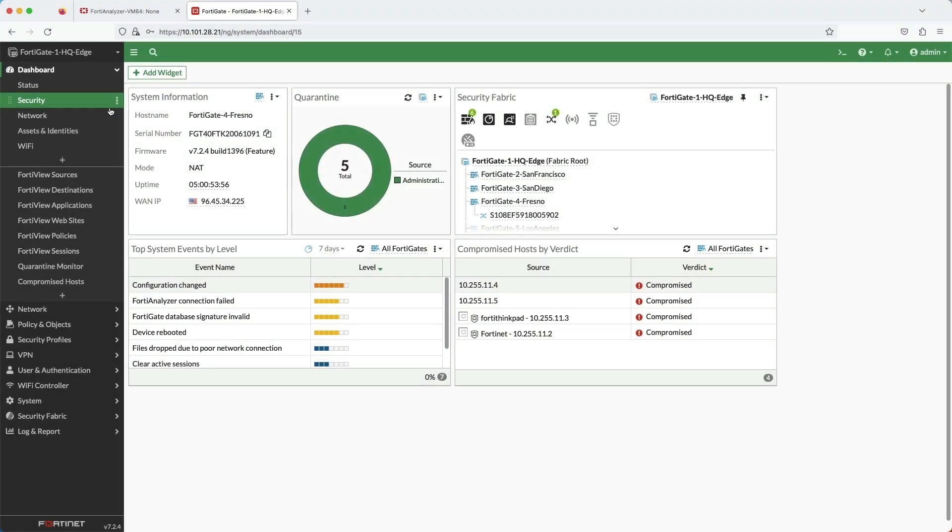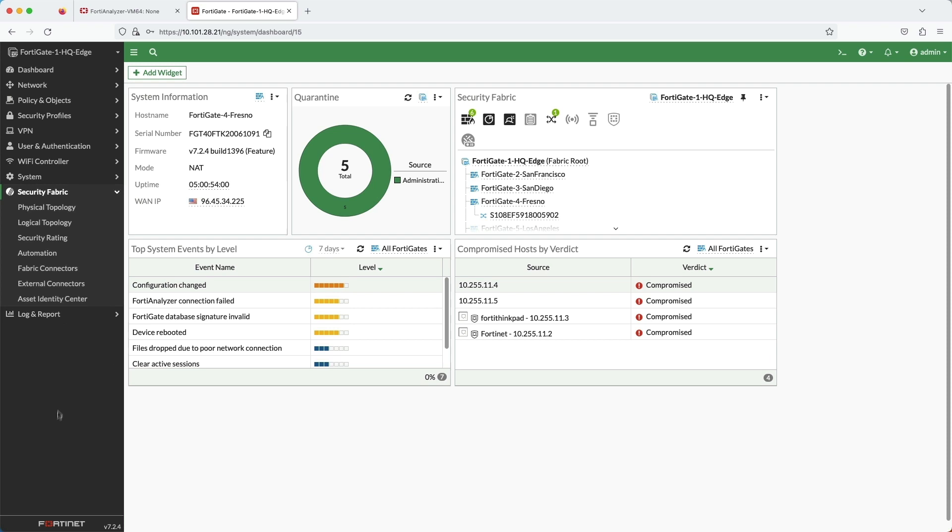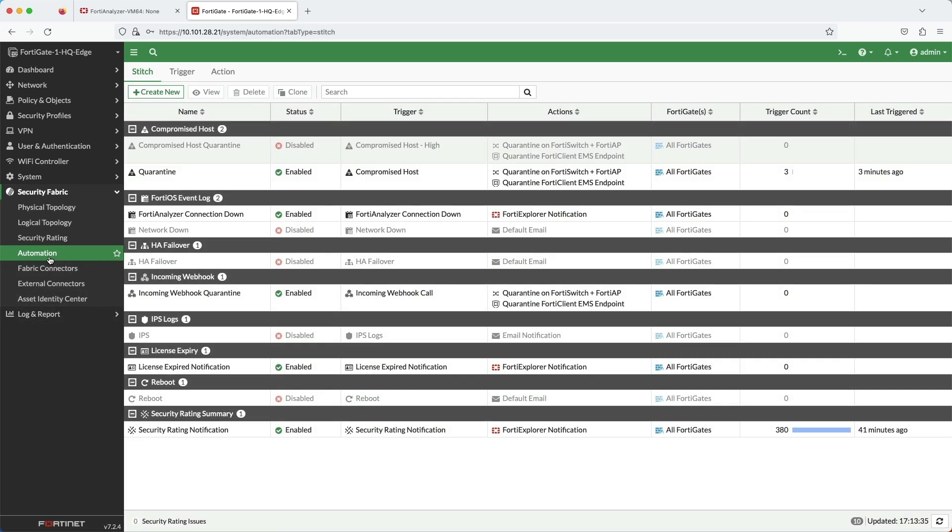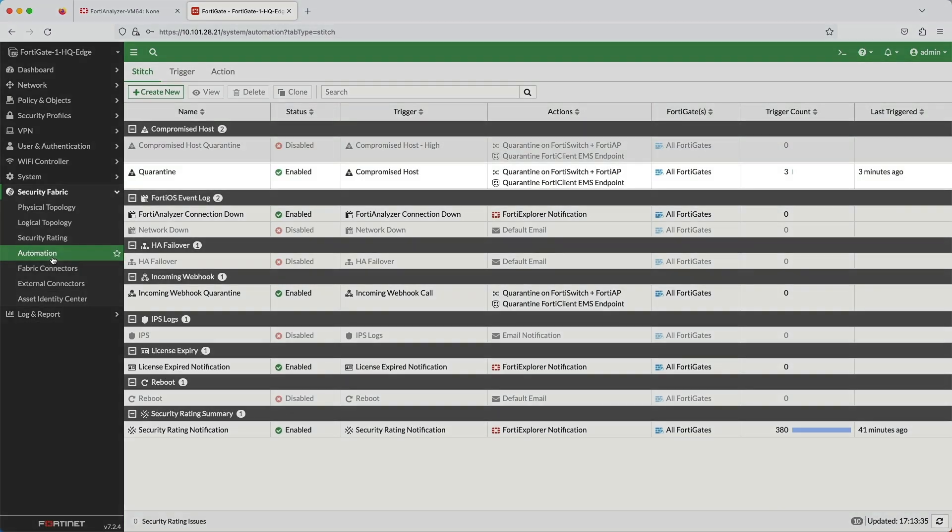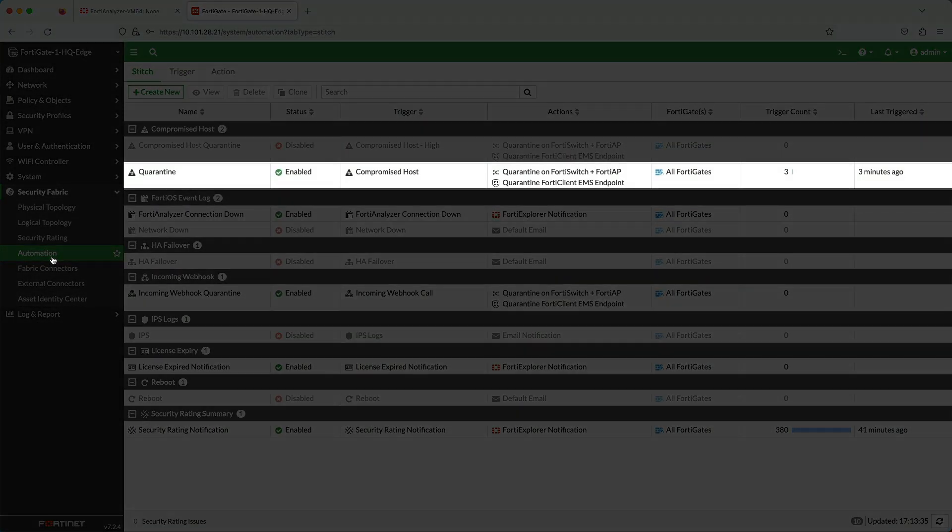On the root FortiGate is where all the fabric automation is configured. For this demo, I created the automation stitch aptly named quarantine.